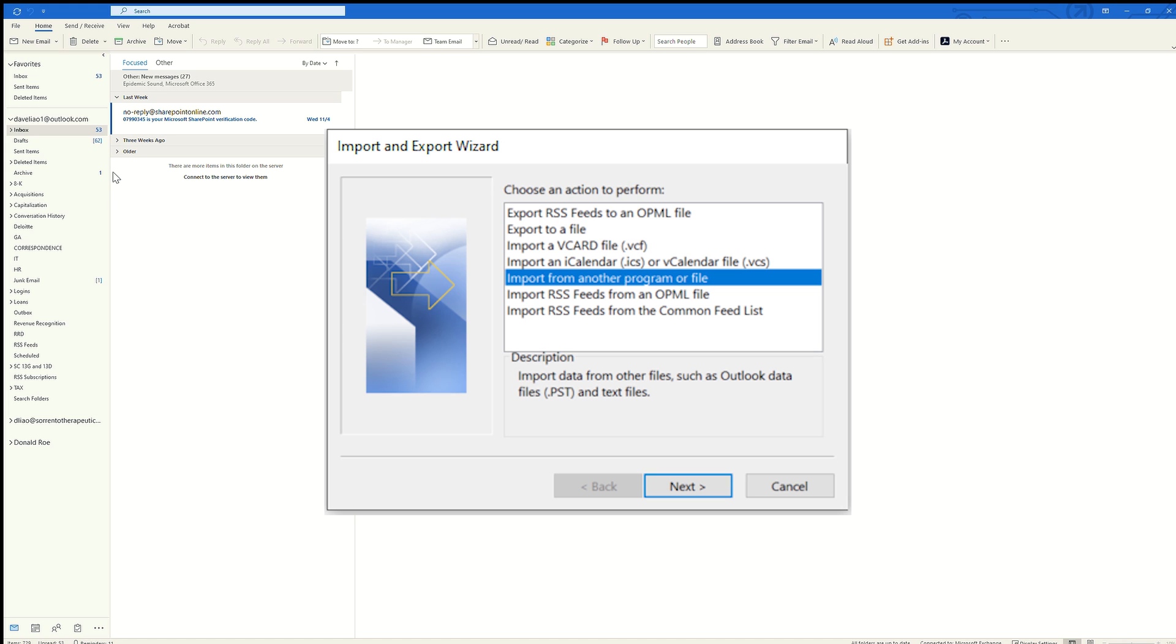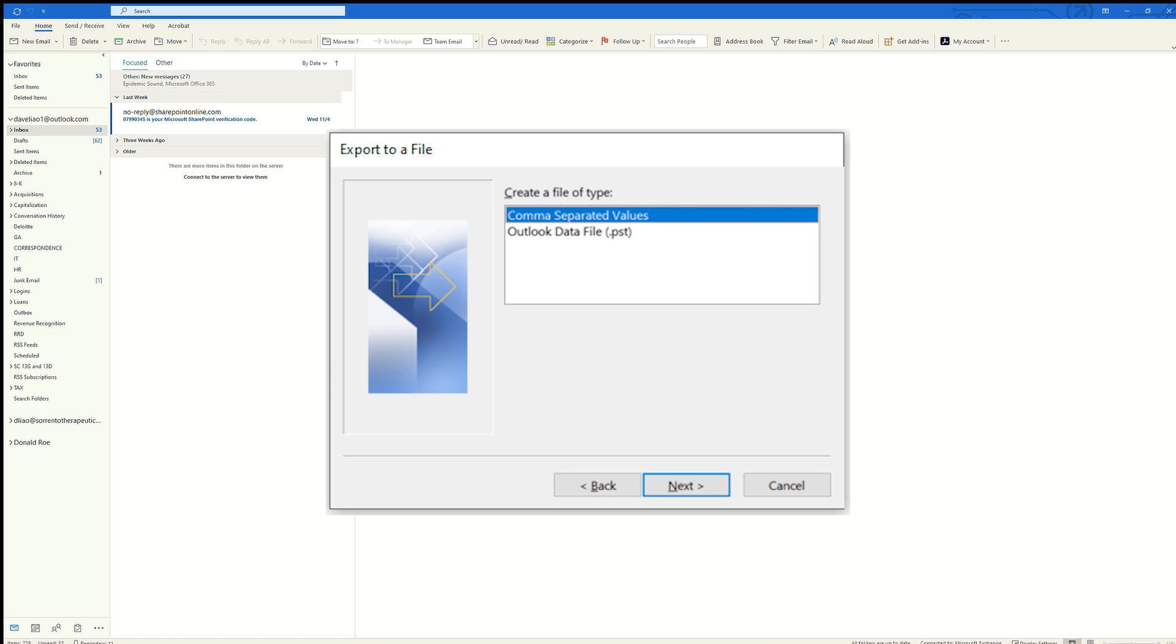Once the Import and Export Wizard dialog box opens, we're going to select Export a File. This is where we will have the option to select the data file format of .pst, which is the file format that is needed to import directly into Gmail. So we're going to select that and hit next.